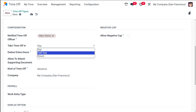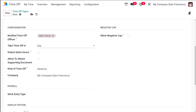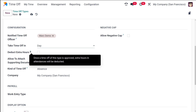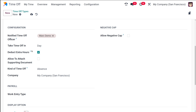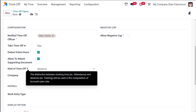You also have 'Take Time Off In', with options like day, half day, or hours — I'm putting day. Then you have 'Deduct Extra Hours': once a time off of this type is approved, extra hours in attendances will be deducted. You also have 'Allowed to Attach Supporting Documents' — if you allow this, documents like medical certificates can be attached along with the time off request.